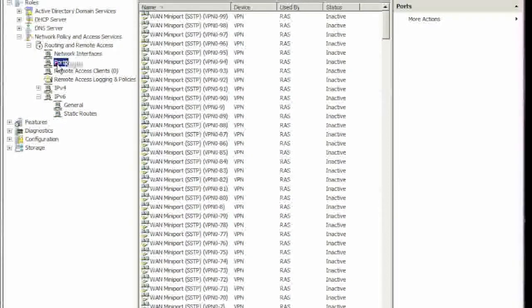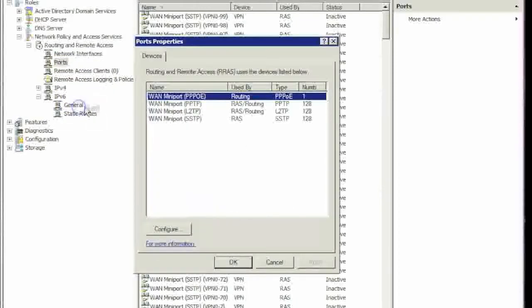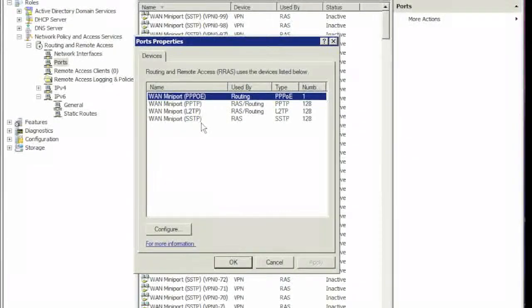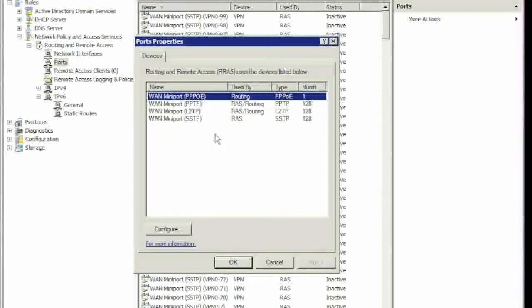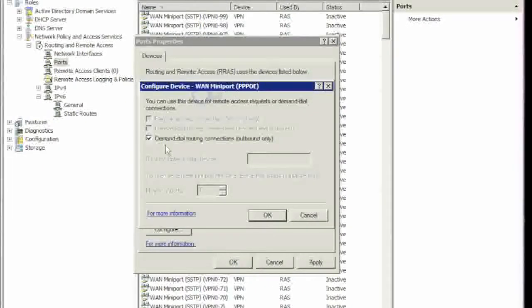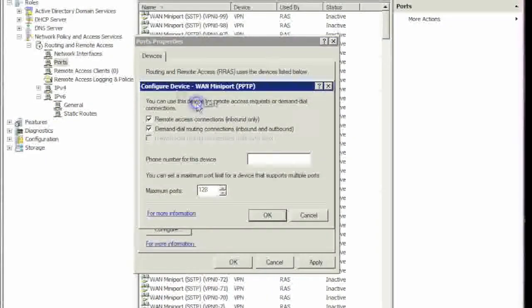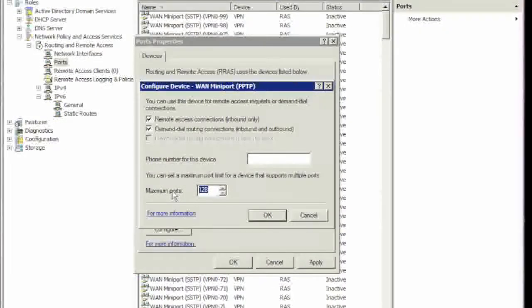We're going to right-click, say Properties, and basically what we're going to do is point-to-point tunneling protocol, the PPTP. I'm going to disable all the other ones because I don't need them. I'm just going to verify the first one is fine - PPTP. Here you can see how many connections you want people to use at the same time.